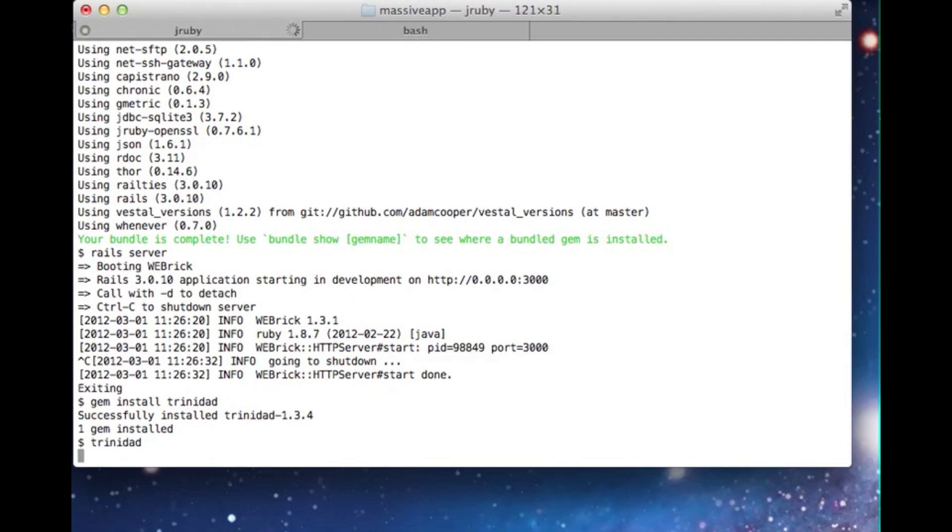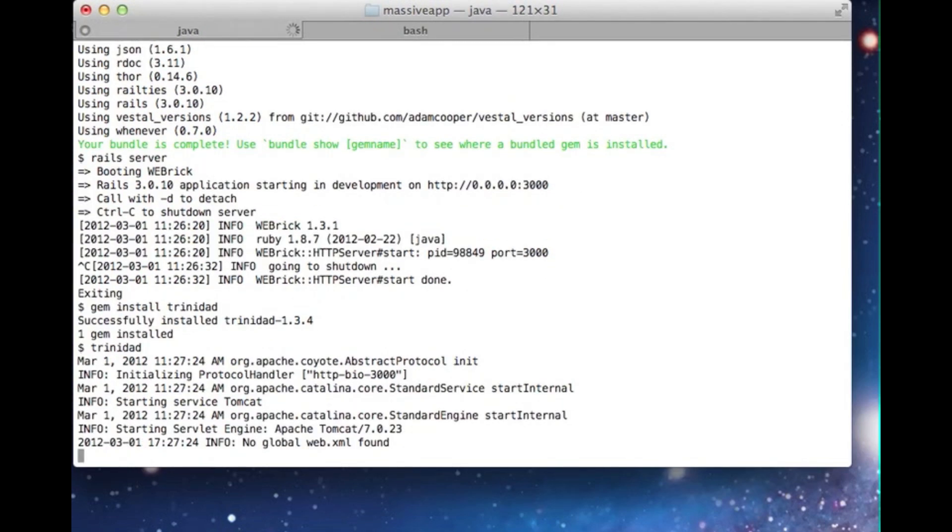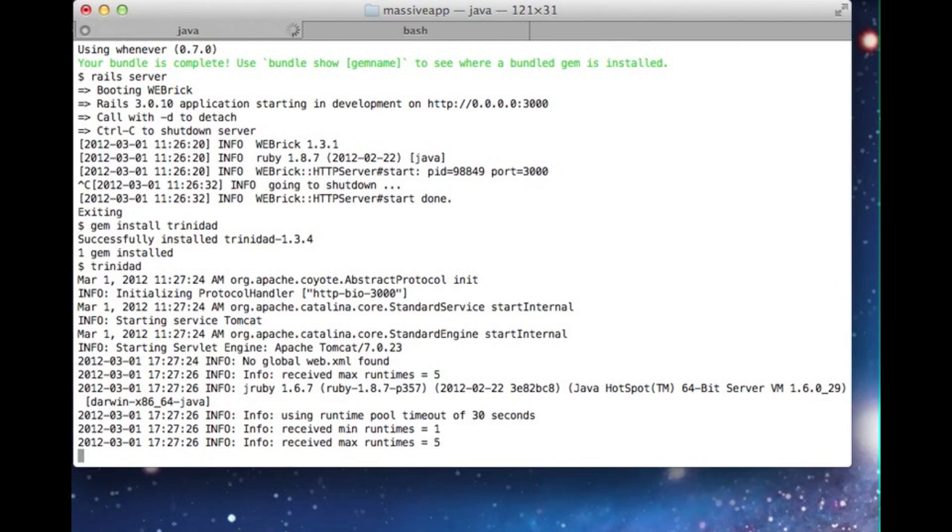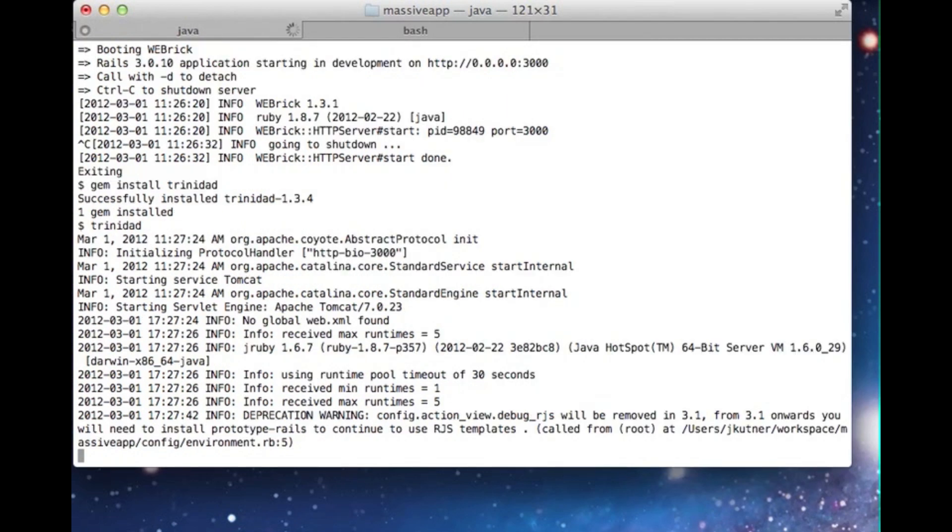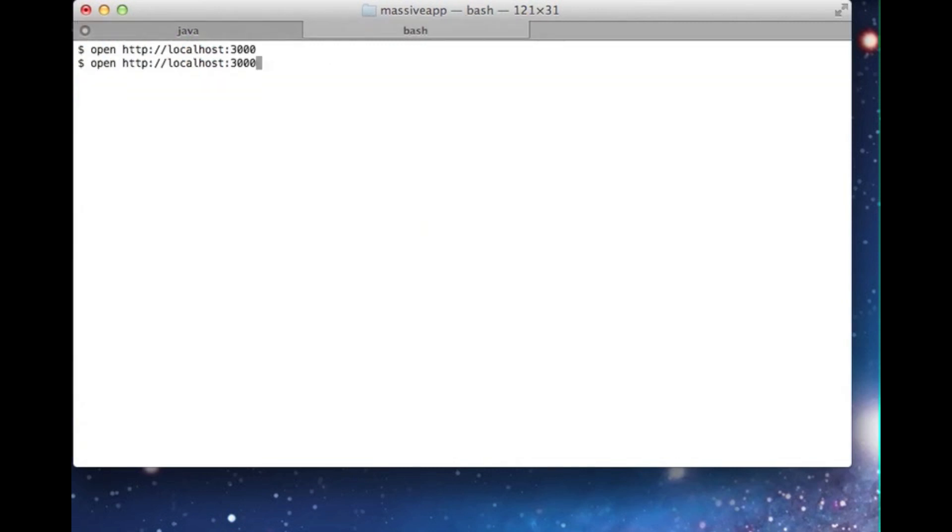As the server boots up, you'll notice that it's starting an embedded Apache Tomcat container. You'll learn what this is in the book, and you'll also learn how it can help the performance of your applications. The server is up and running. Let's open the application in a browser again to make sure everything's healthy.